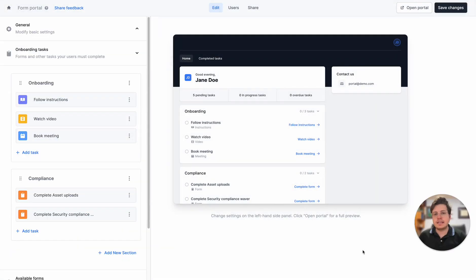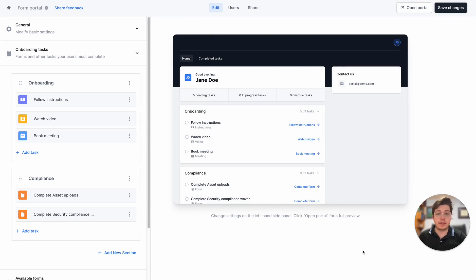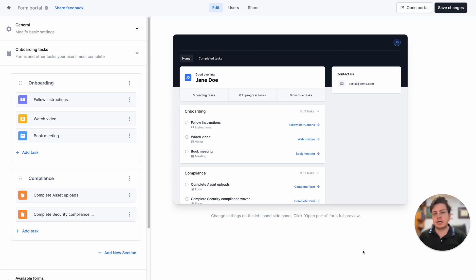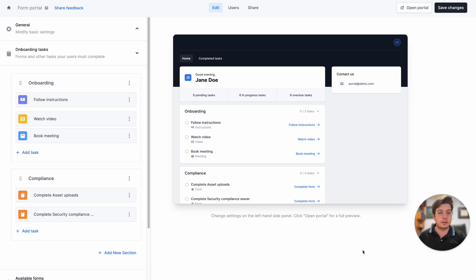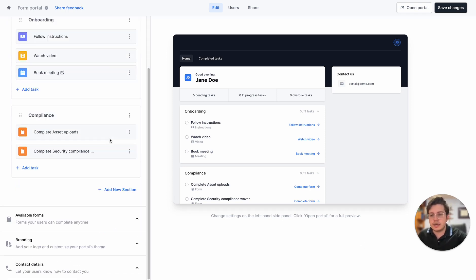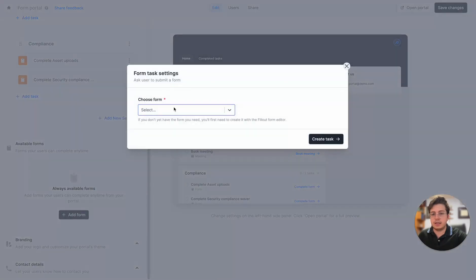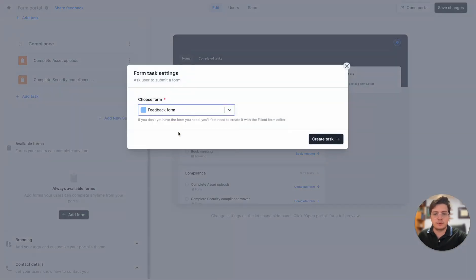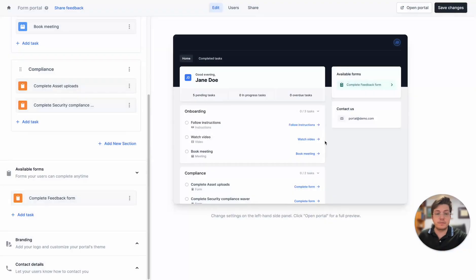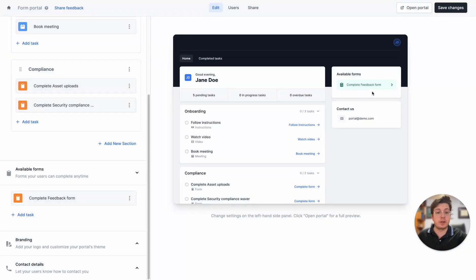The last thing I'll do for this portal is add a sticky feedback form that users can fill out whenever they have something to share with me. It's different than an onboarding task because onboarding tasks I only require users to fill out one time, whereas this form I want to always be available in the portal. Let's head to the available forms section. Let's add the feedback form which I've created previously. Now we can see it appears in a separate section and users will be able to fill it out whenever they want.